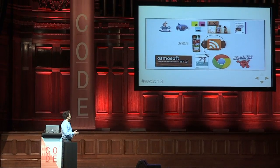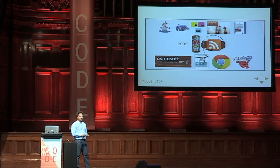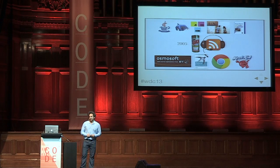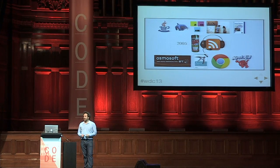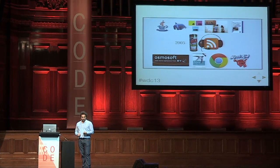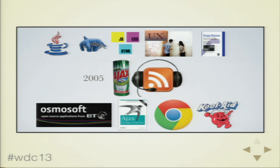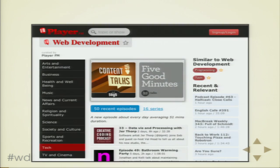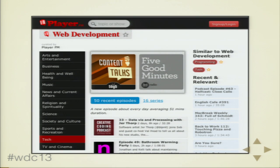That's really where I drank the Kool-Aid working with all these external developers and decided to go back to startup world and actually work on this product, Player FM. So it's a podcast app. It's kind of an aggregator to let you look at different topics rather than just micromanaging subscriptions.